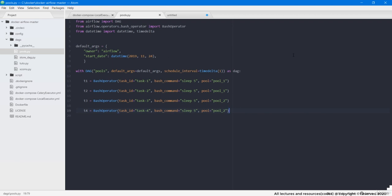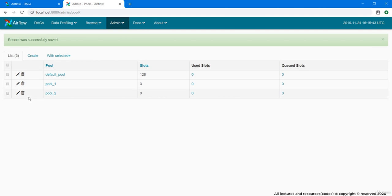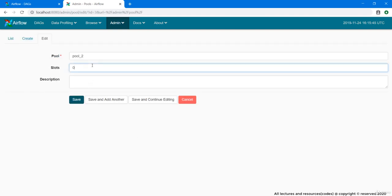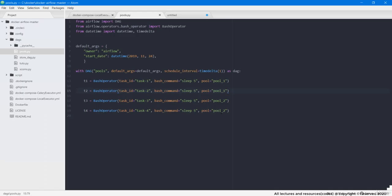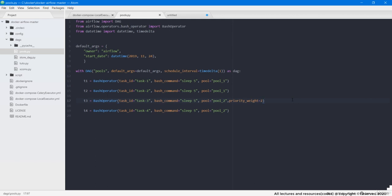So in here for the demonstration, first of all let me change this pool again to 1 slot. Now in the code, let us assign. Now if I set the priority weight of task t3 to 2, what will happen is, since pool_2 has only 1 slot in it and priority weight of t3 is high, so this time instead of task t4 running first, task t3 will be executed first.